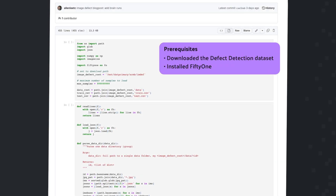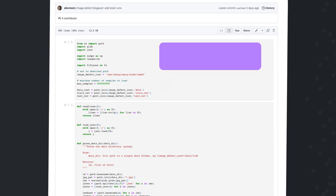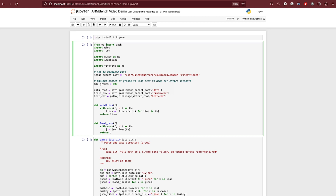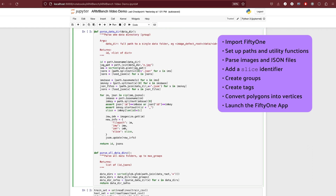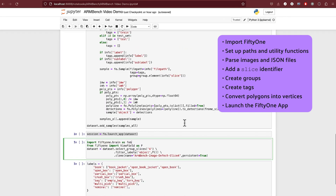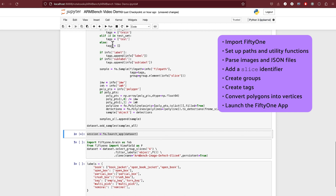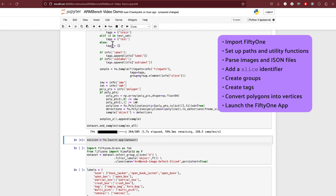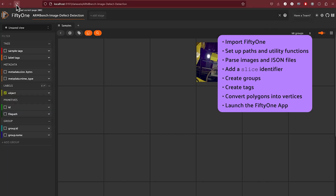Now that we've downloaded the dataset and have FiftyOne installed, let's import the dataset, make it compatible with FiftyOne, and launch the FiftyOne app. You can find the link to the notebook in the video description below. The notebook will perform the following tasks: import FiftyOne, set up paths and utility functions, parse images and JSON files containing segmentation polygons and defect labels, add a slice identifier for camera view, create groups from image directories, use FiftyOne tags to store defect annotations, convert polygons based on pixel values into vertices, and then finally launch the FiftyOne app.